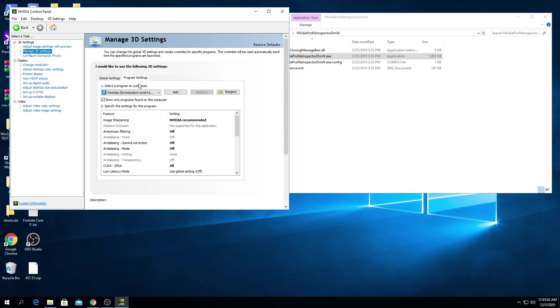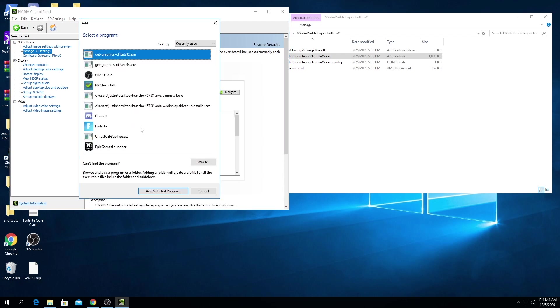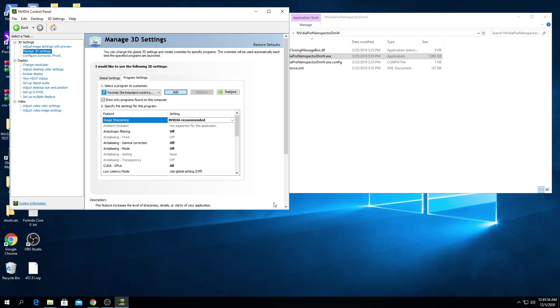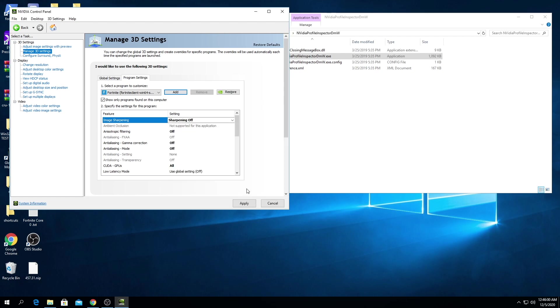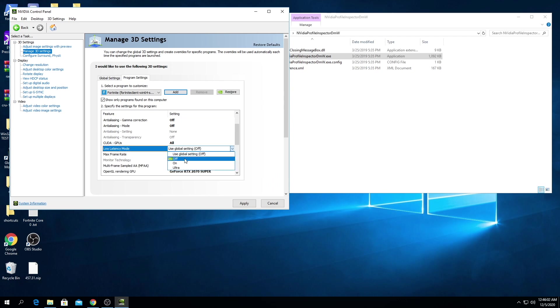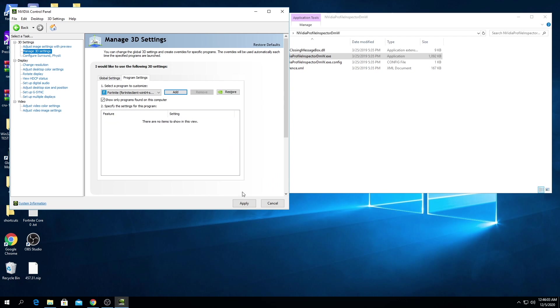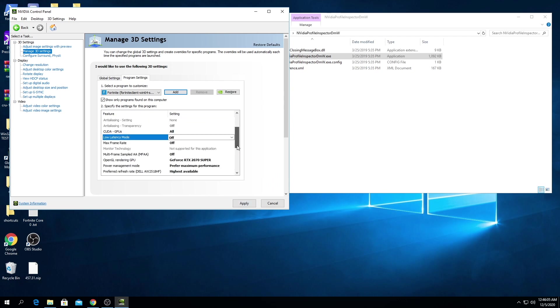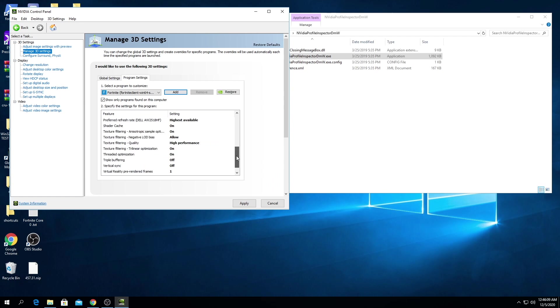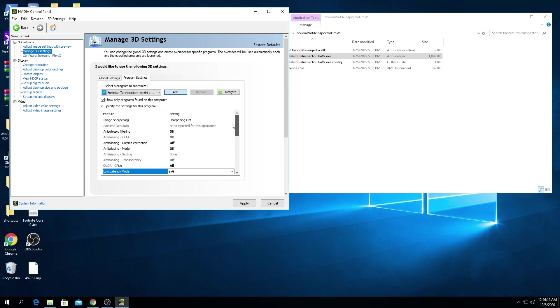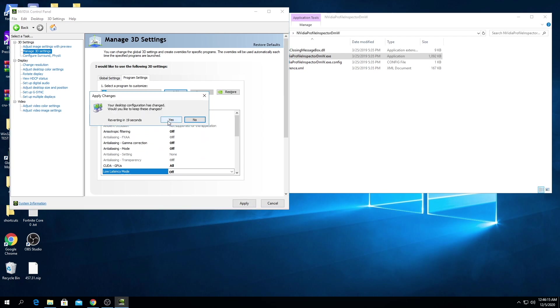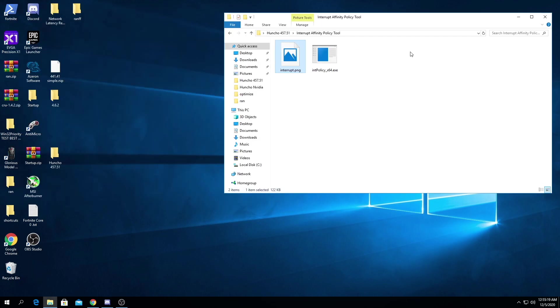You're probably gonna have to add Fortnite. Then for some reason I can't get the profile to use image sharpening off, so we're going to manually apply it here and manually apply low latency off. Here's the settings to make sure that you have all of these correct and press apply.